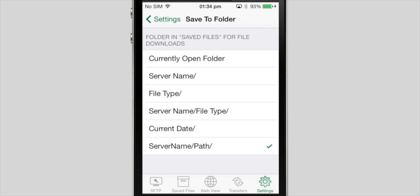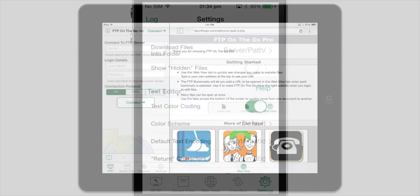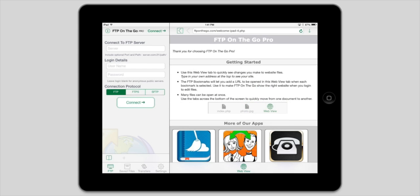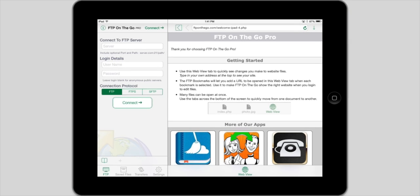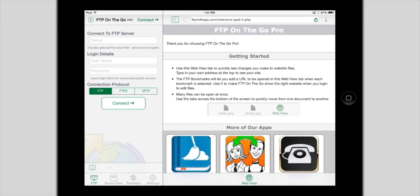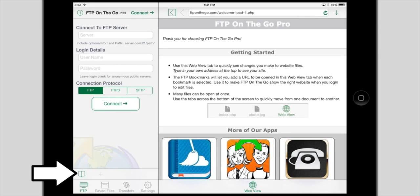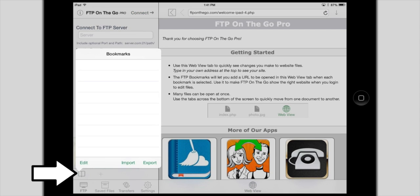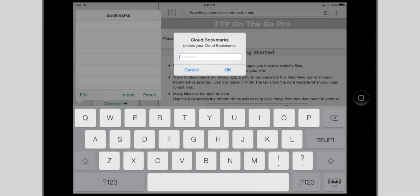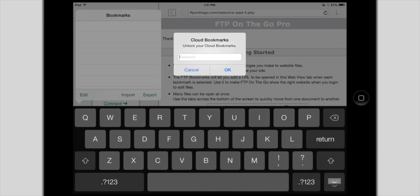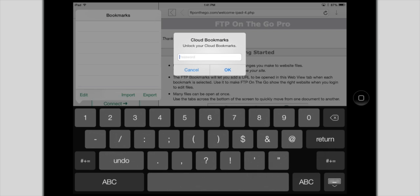Now let's look at FTP on the Go Pro on an iPad to really see what it can do. The first thing you'll notice on the iPad is that you have a lot more space to work with. I don't want to retype my login information, so I'll import the bookmarks I just saved to iCloud.